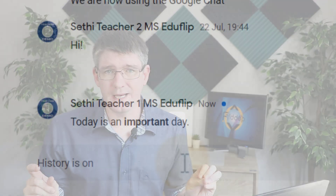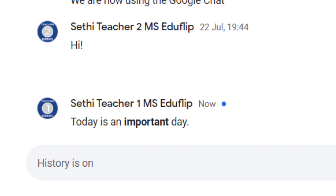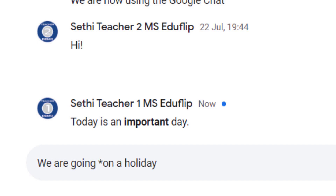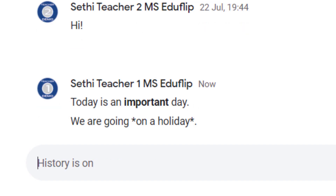If you want multiple words bold, simply move the asterisk. For example, 'we are going' and then asterisk 'on a holiday' asterisk full stop. Everything in between those two asterisks will automatically be bolded. Here we can see that is automatically applied — that's just the first formatting you can do within Google Chat.